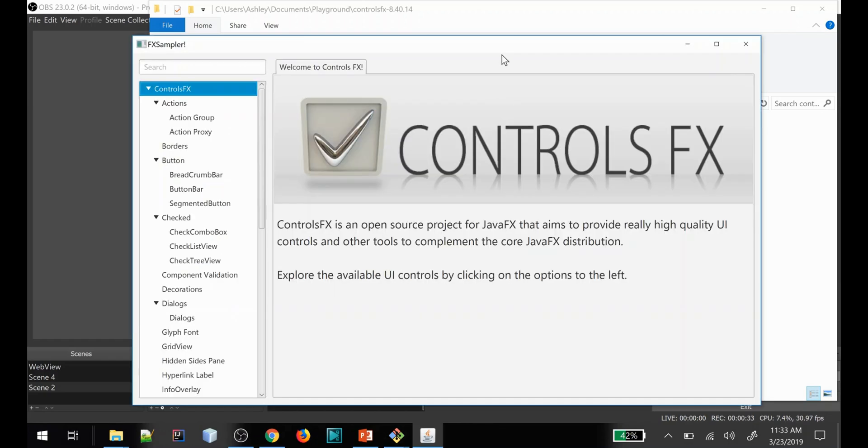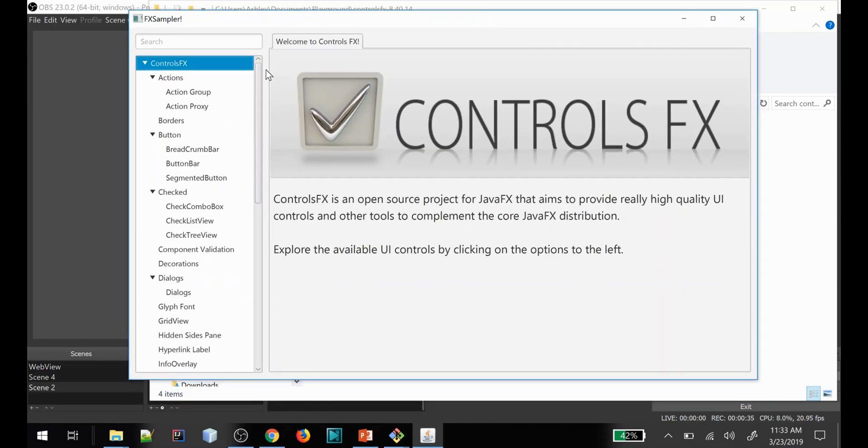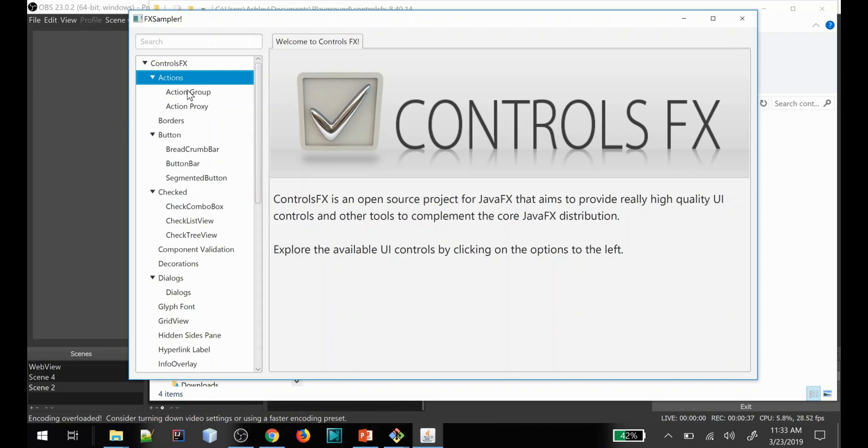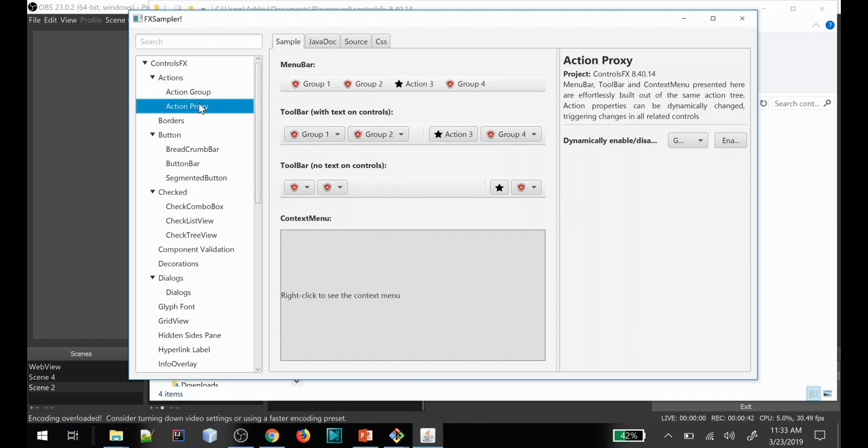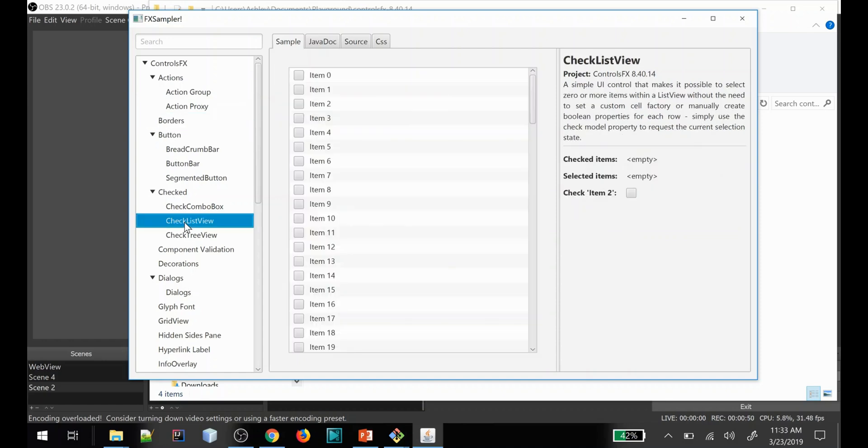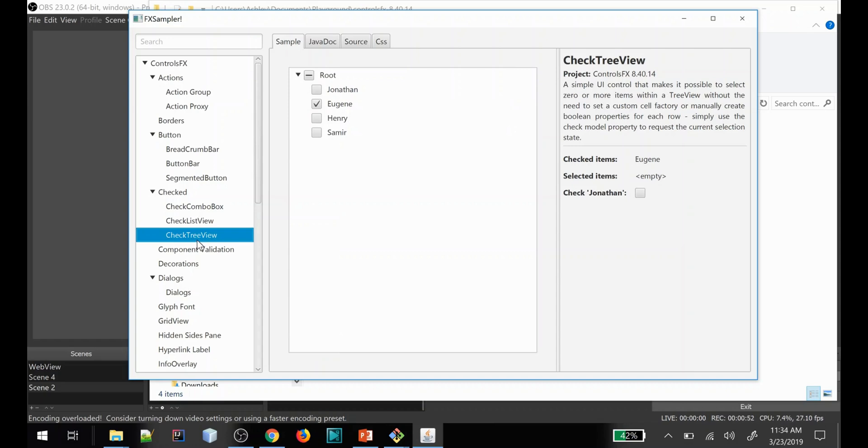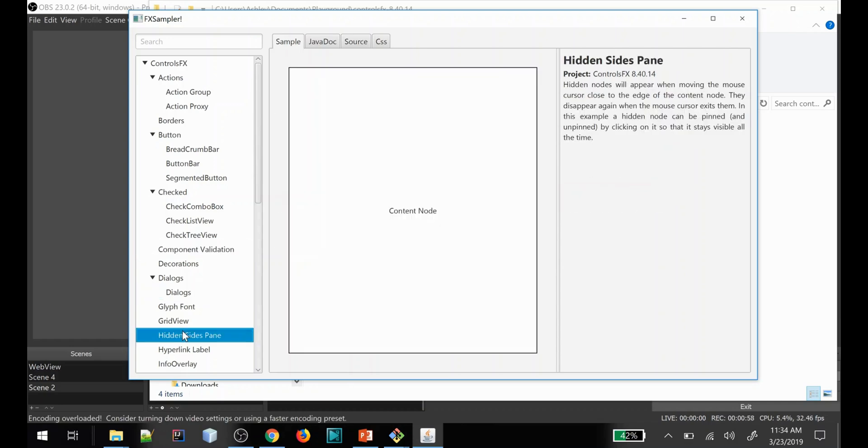I'm not going to go through them all, I just wanted to show you what this application was and how to explore it. The next part of this video I'm going to take one of these controls and show you how to import it in your application and begin using it in your code.